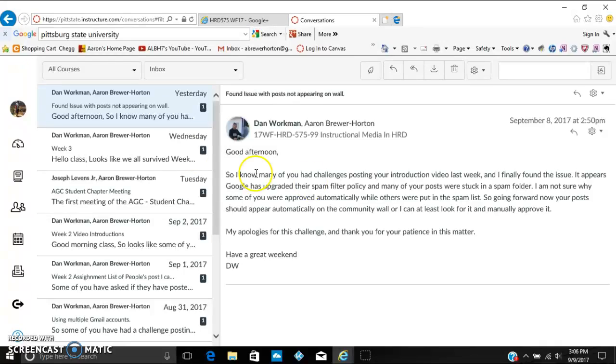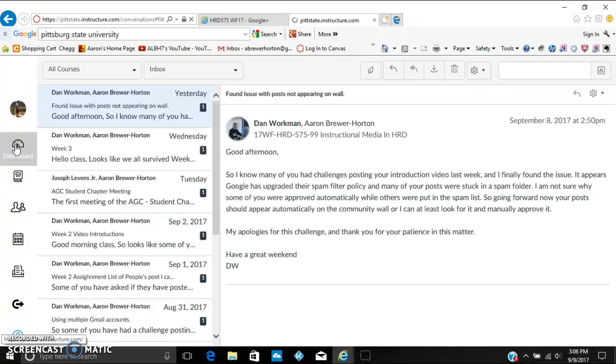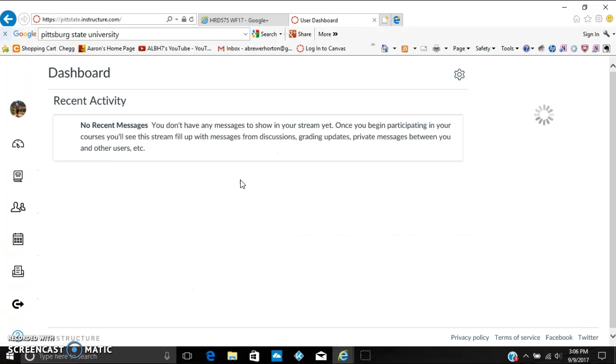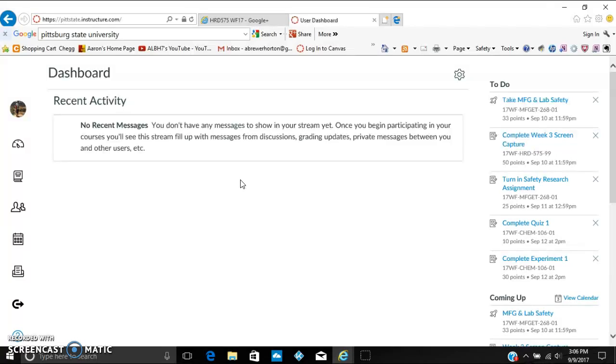And if we go back to clicking on dashboard, it takes you right back to basically the home page of Canvas, and that is how you use Canvas. Thank you.